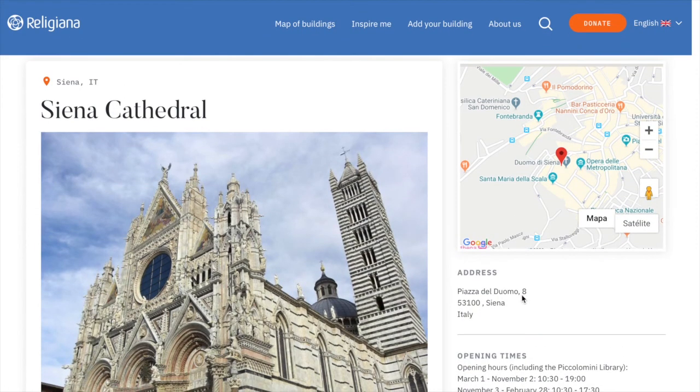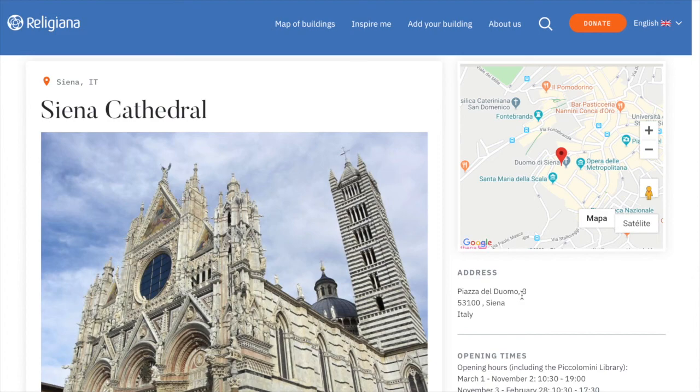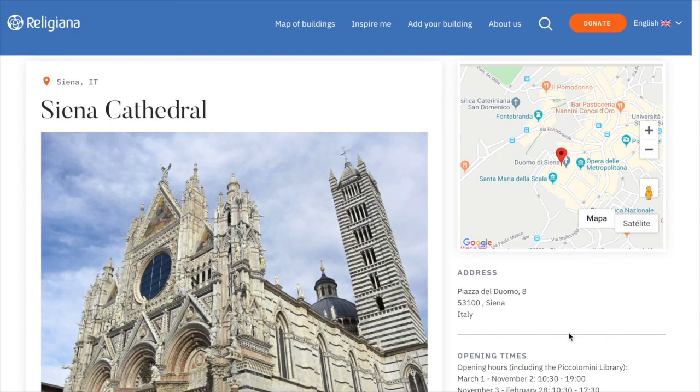So hopefully now you know how to upload a building on Religiana. If you have any further questions, our contact information could be found in the About Us section of the website. Thank you very much for your interest in Religiana. We hope that this platform will be a useful tool for promoting your religious heritage throughout Europe and the world.